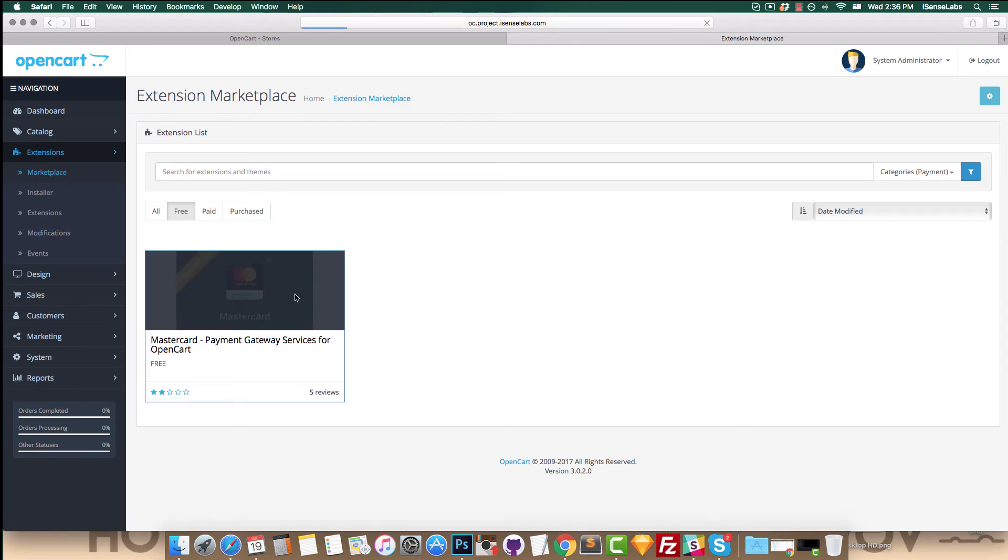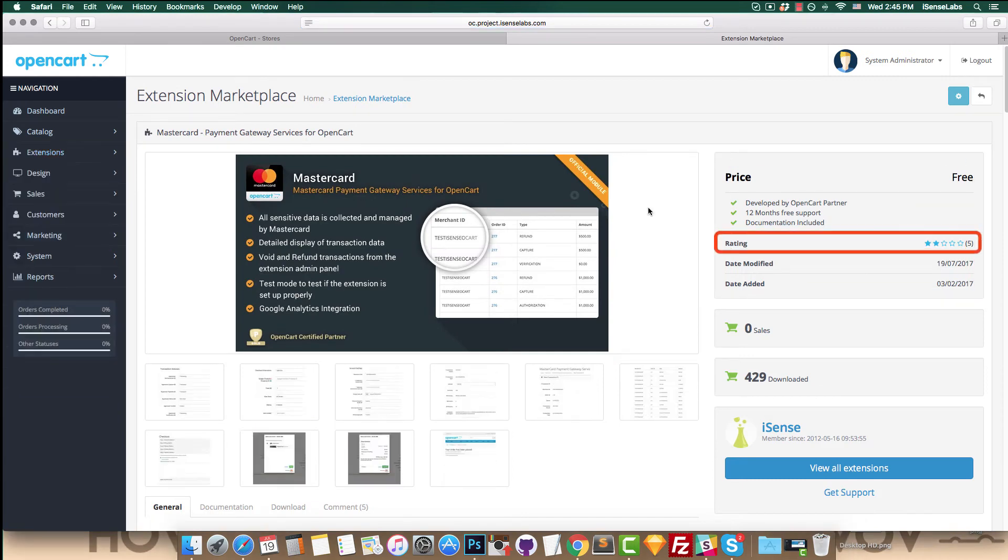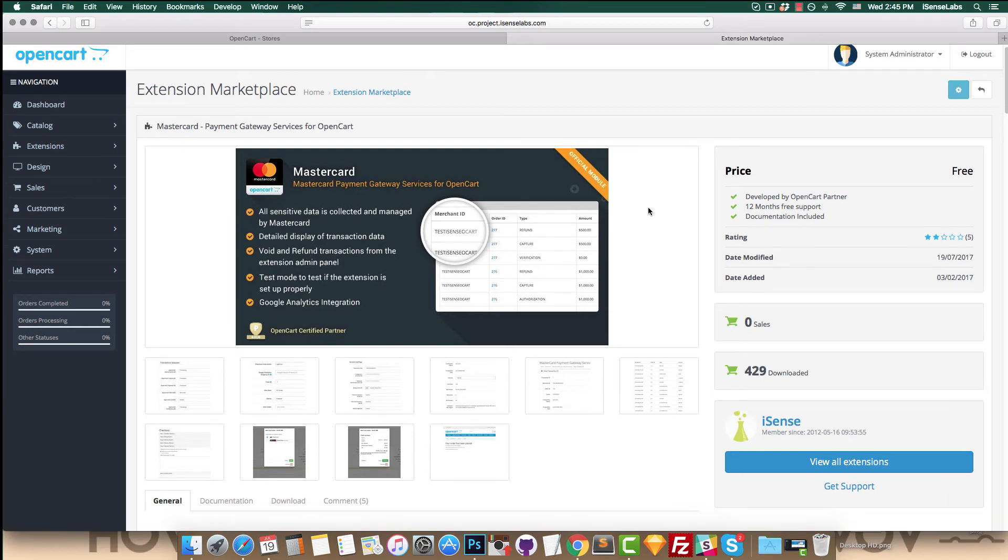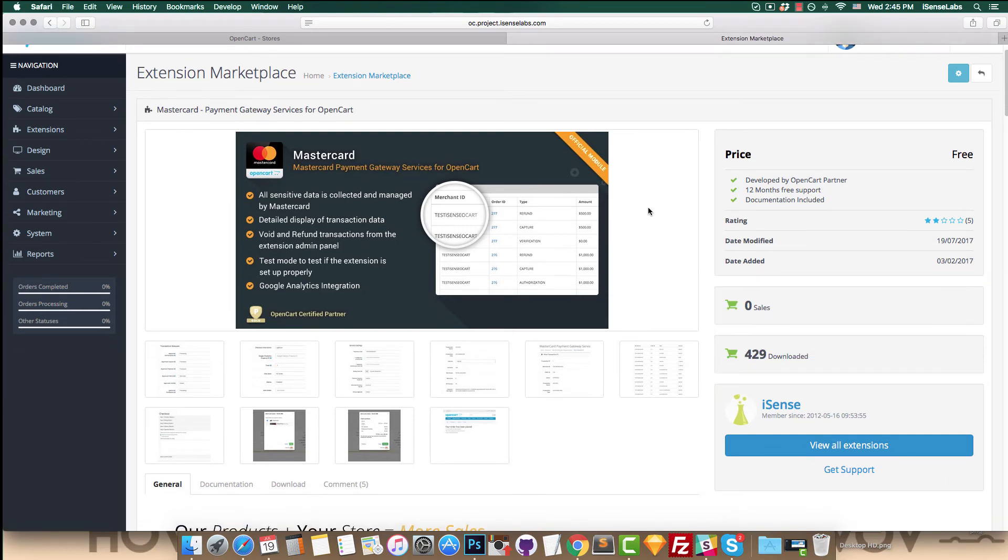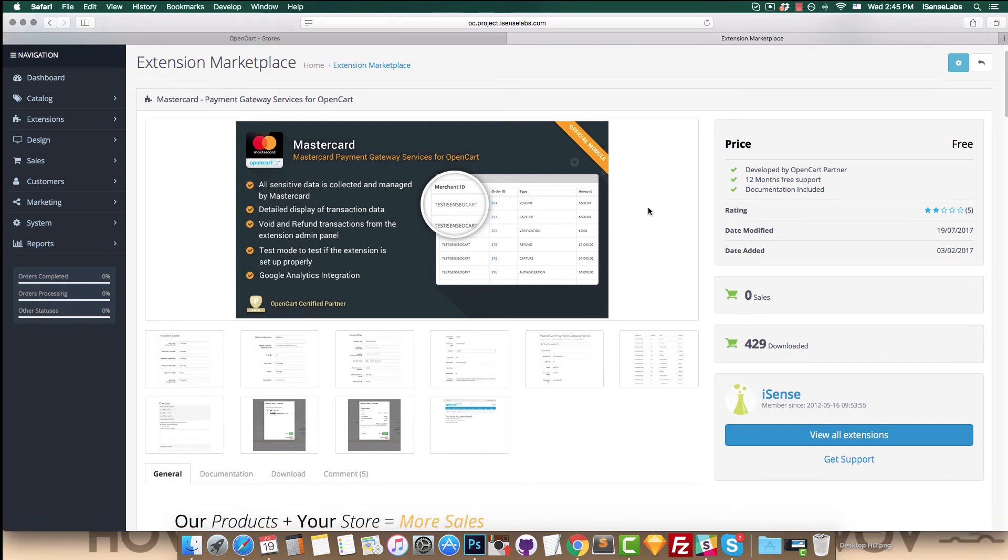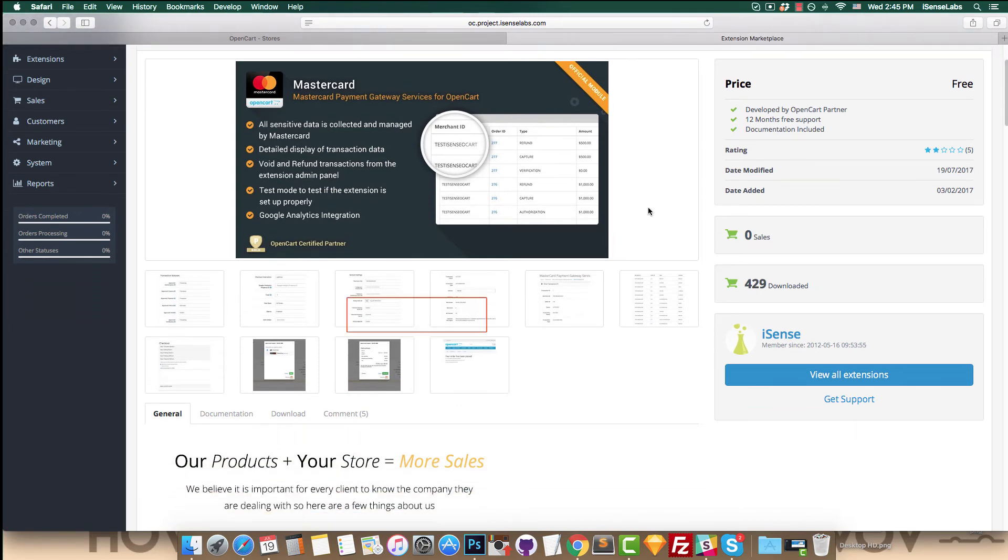This is where you can view all the product details, rating, developer, popularity, and screenshots.